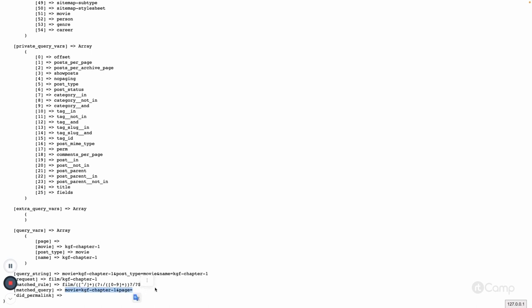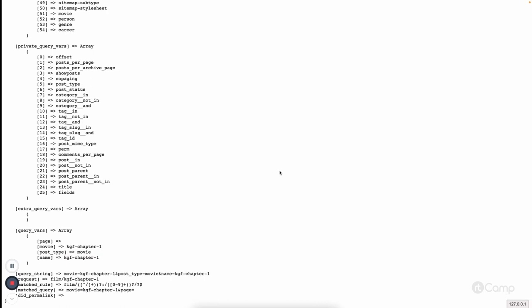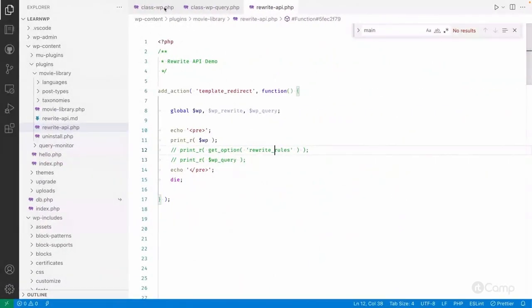These are the query values. Here you can see that post type 'movie' has been set, and this value will be used by WordPress to get the post whose post name is 'kgf-chapter-one' from the post type 'movie'. How this post type will be set is done inside wp_parse_request.